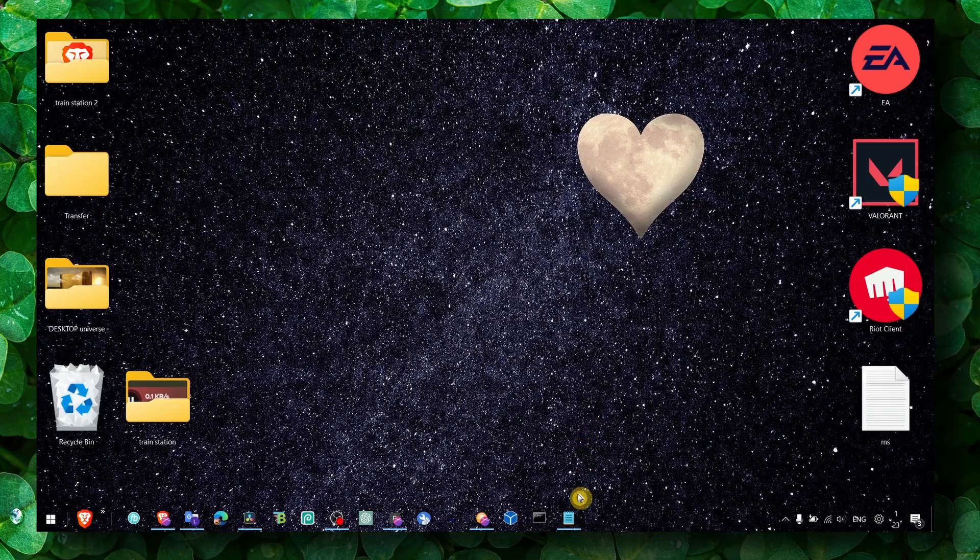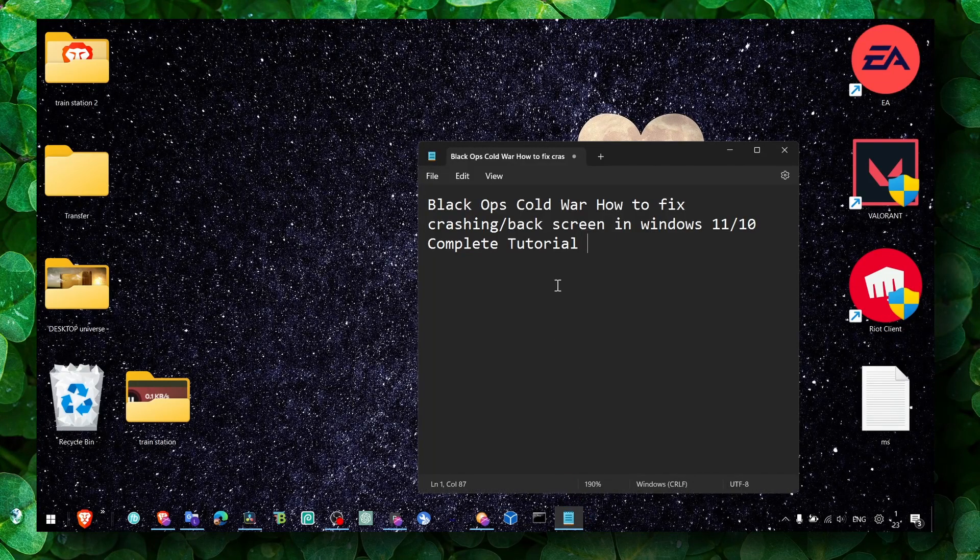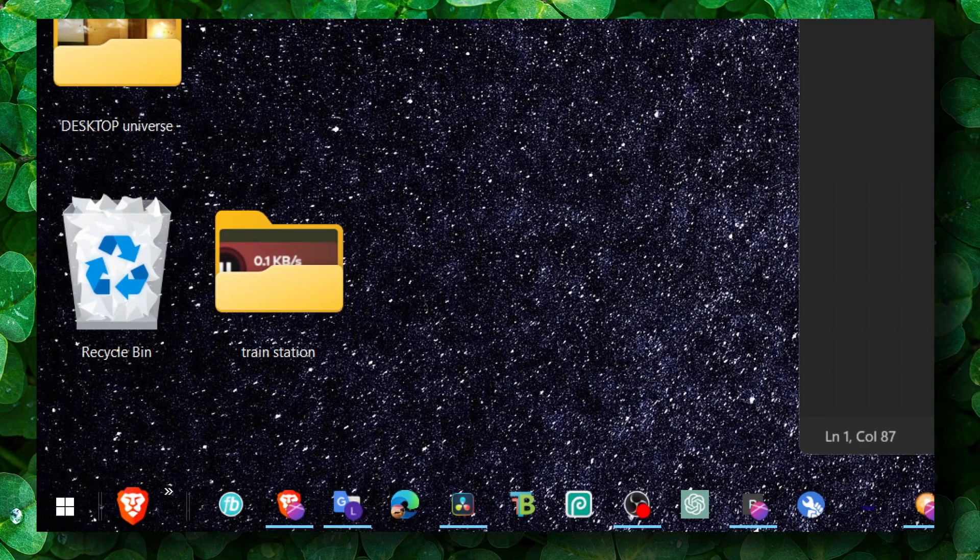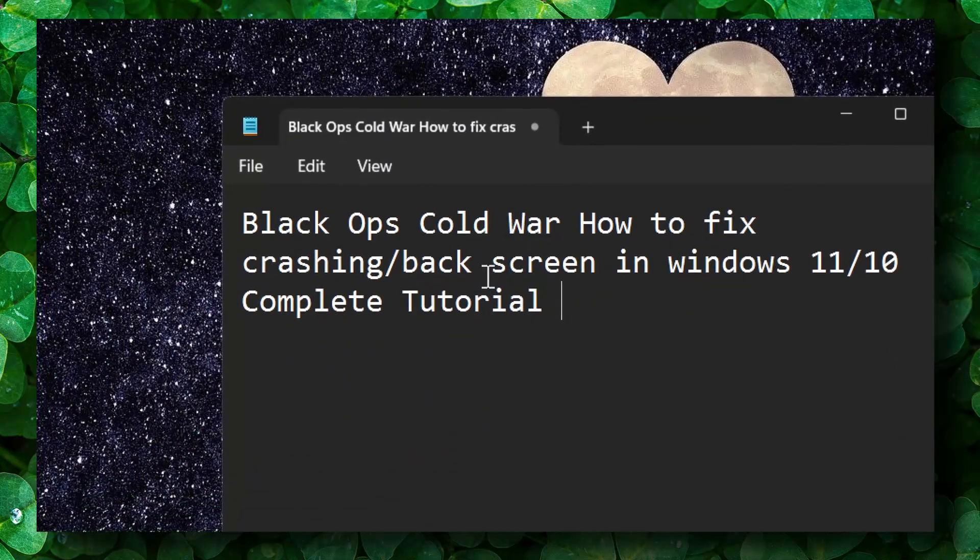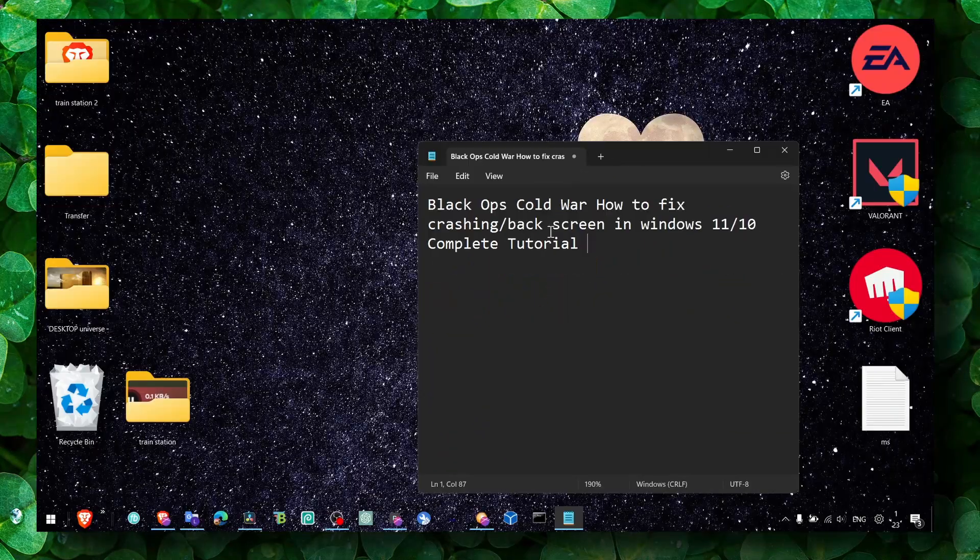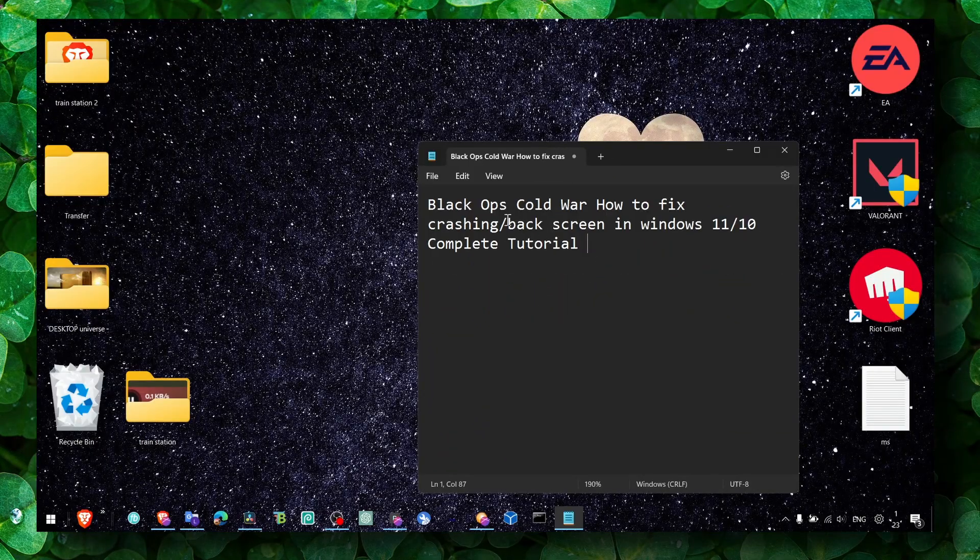Hey y'all, welcome to my YouTube channel. In this video I'm going to show you how to fix crashing and black screen in Black Ops Cold War.